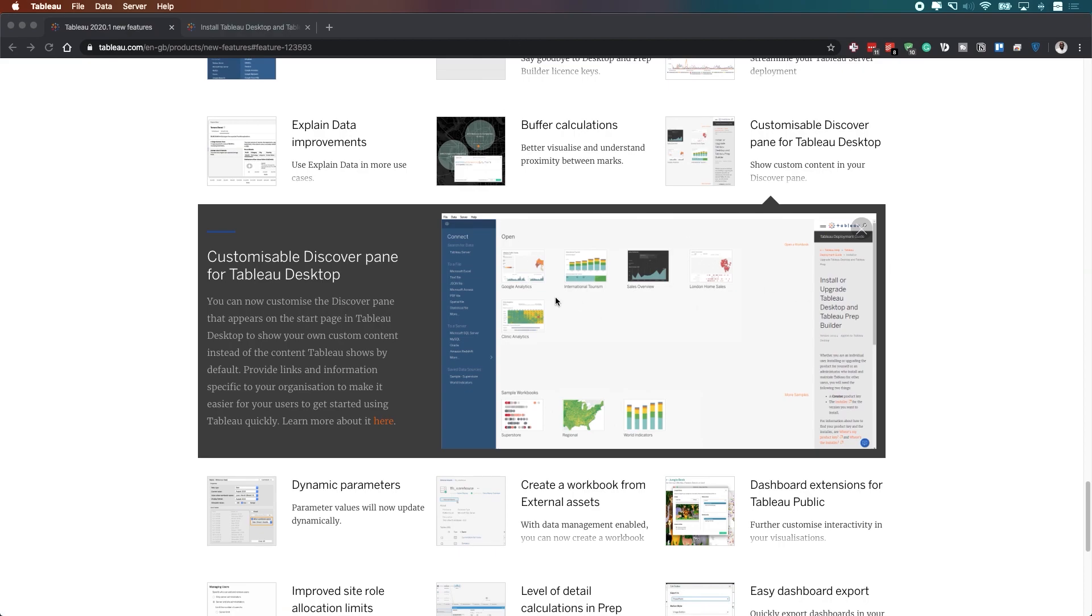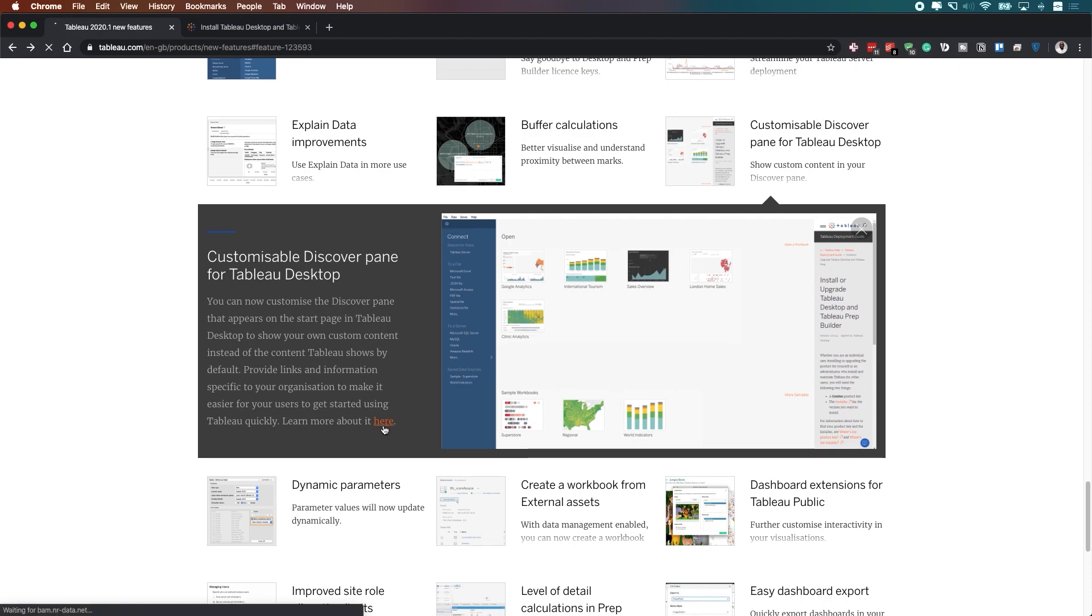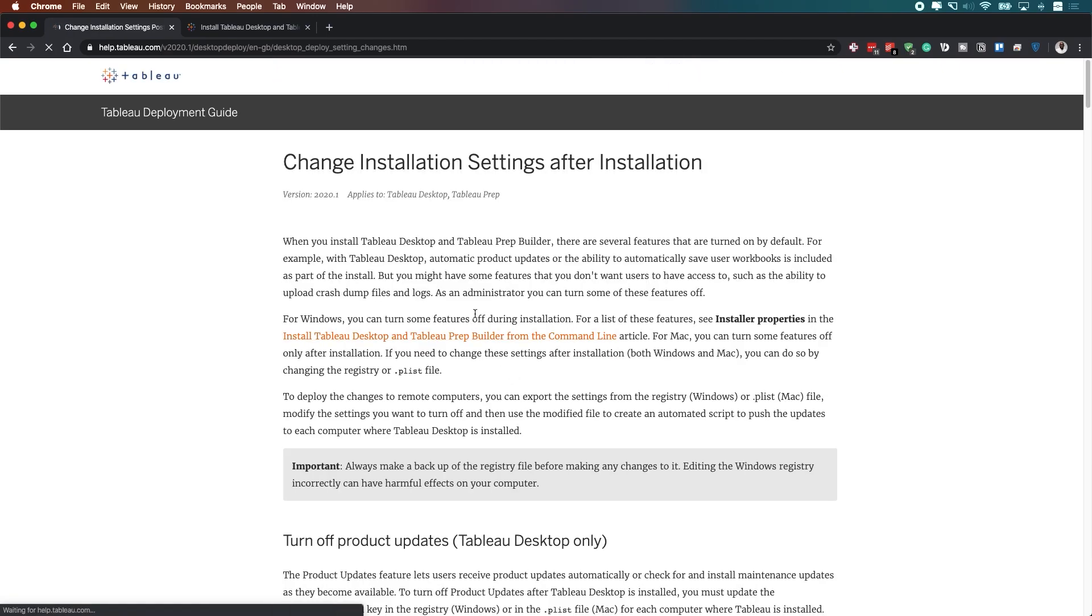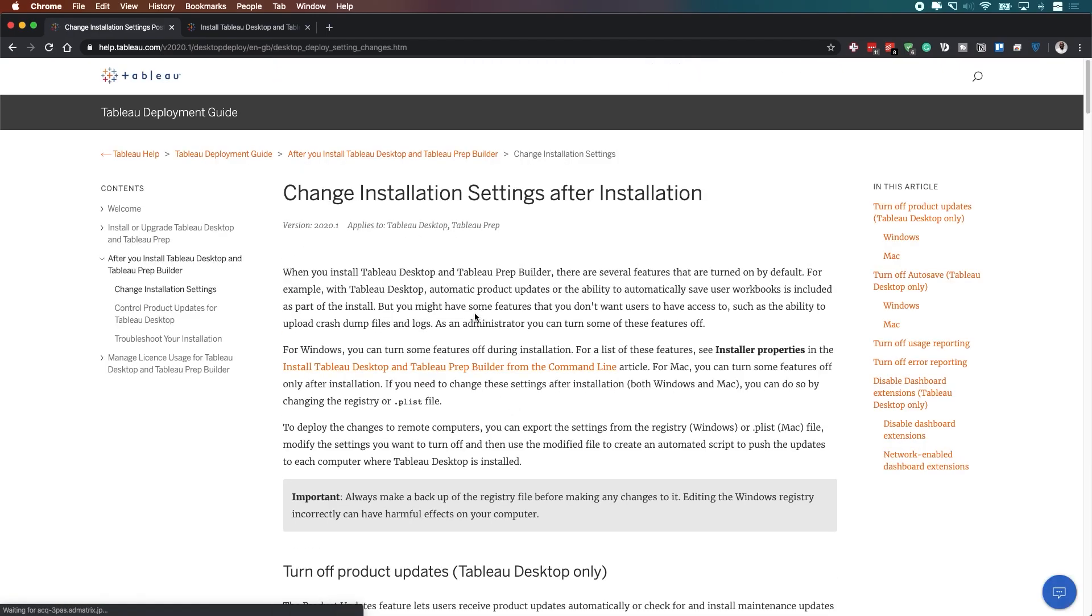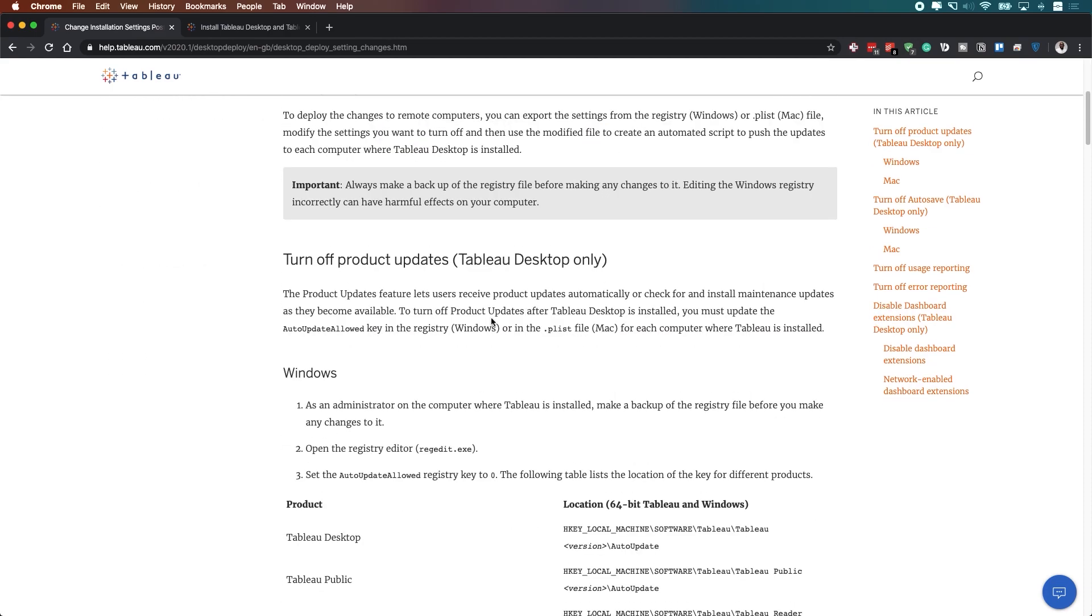Now, in order to do that, you can implement the Discover pane in a couple of ways. The first is to actually change the setting after installation, and Tableau have a guide on how to do that here. In this video, I'm actually going to show you how to do it whilst you're installing Tableau through the command line.